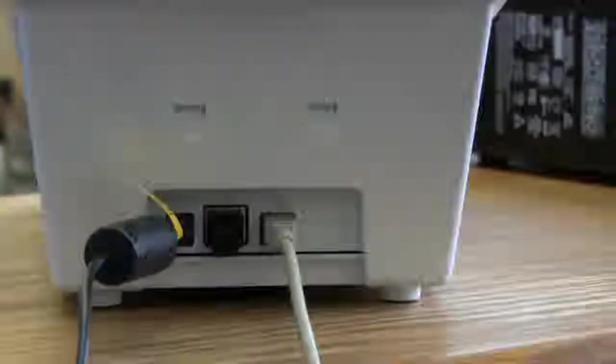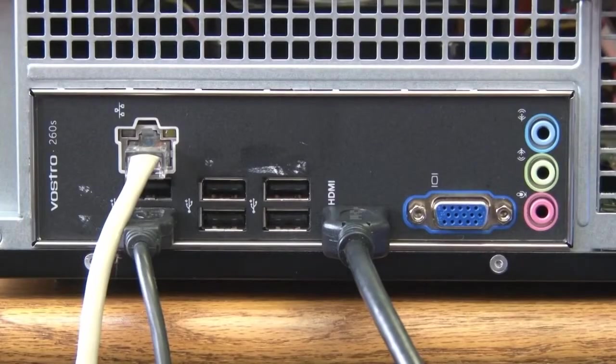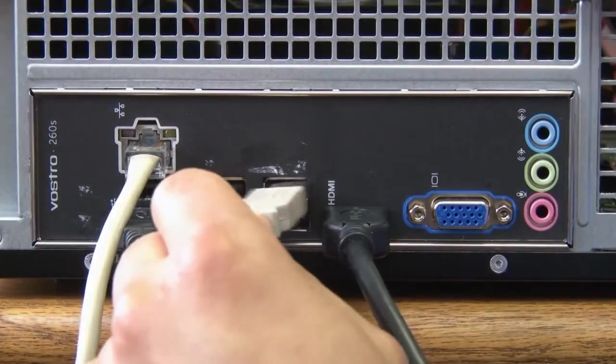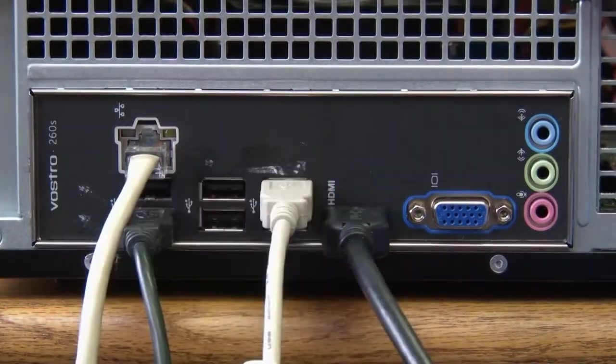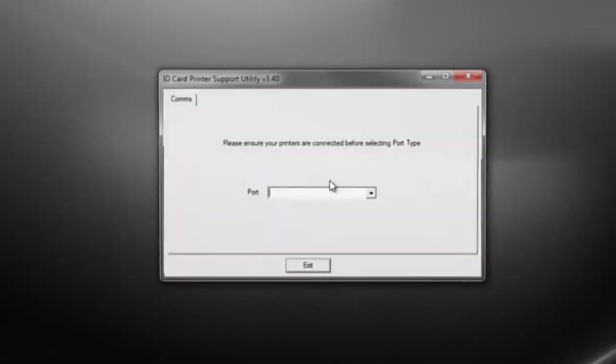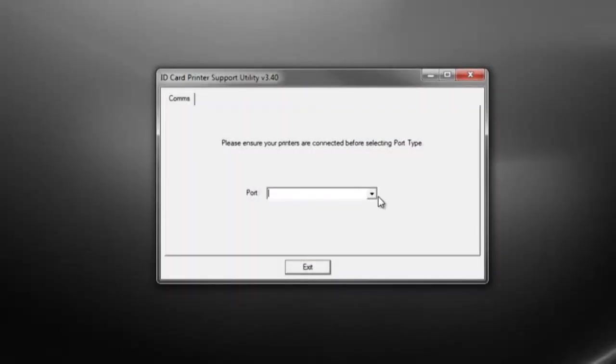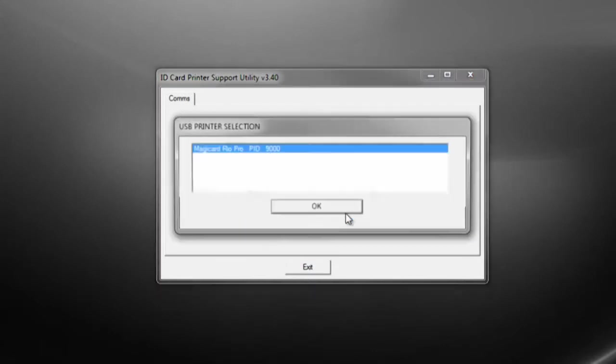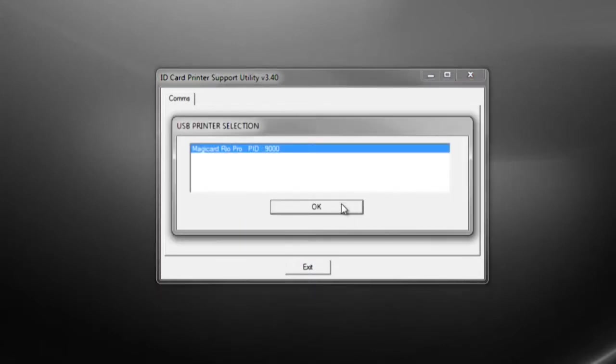Connect the printer to your PC using the provided USB cable. Now, open the support utility and select the USB port to connect to the Rio Pro.